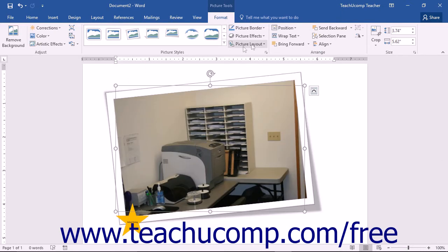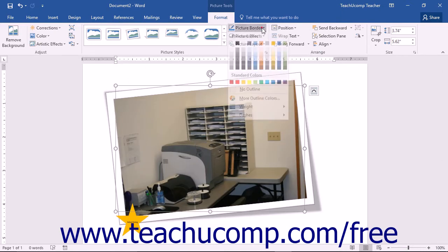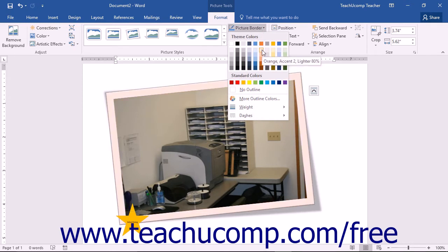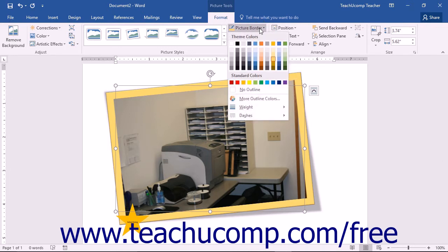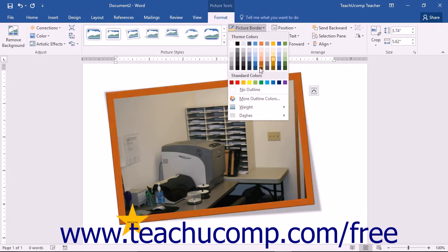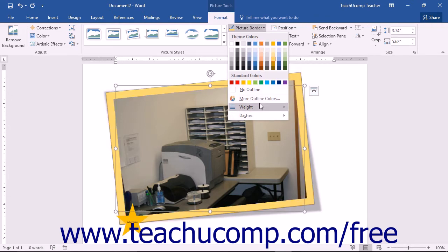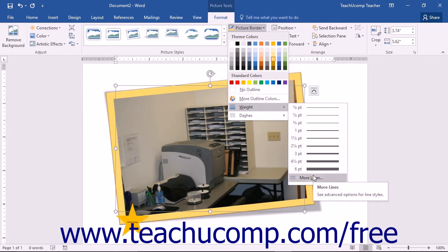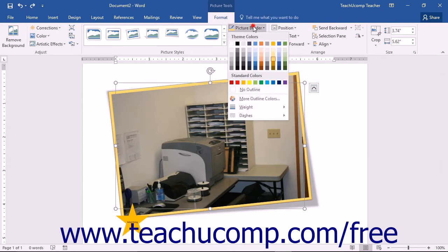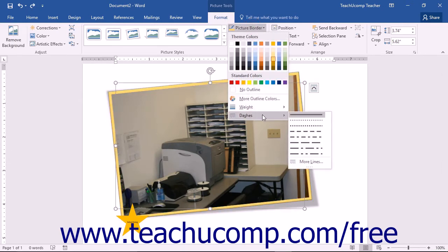To add an image border, click the Picture Border drop-down button and then click on the color of the border you want to apply. Note that if you want to quickly change the thickness of the picture border, or add a dashed border versus a solid border, you can do that by clicking the Picture Border button's drop-down menu. You can roll over the Weight command to choose a different thickness for the line, or roll over the Dashes command to select a dashed line style instead of the default solid border.